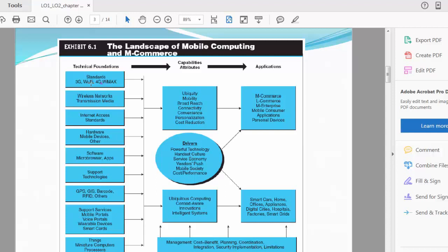Software, micro browser apps that are available to you—all of these have a standard of communicating between you and the business provider. Support technologies are available from your telecommunication service provider. Then you have GPS, the Global Positioning System and the Global Interface System, and barcode RFID—we talked about that, Radio Frequency Infrared Device—and others. All of these are able to talk to your mobile device. All of these work together to communicate with you in many different ways.